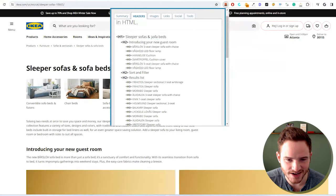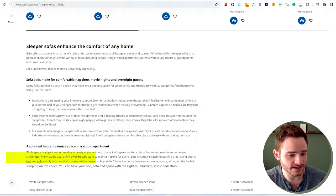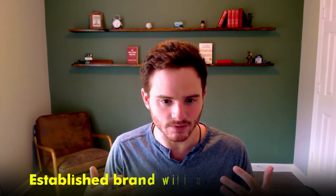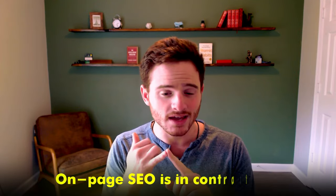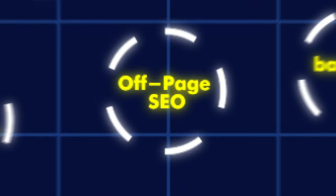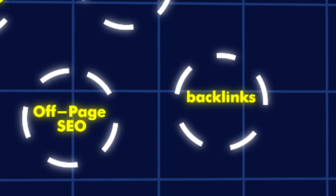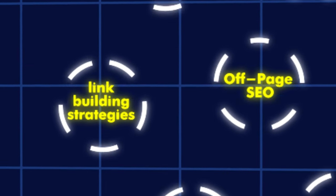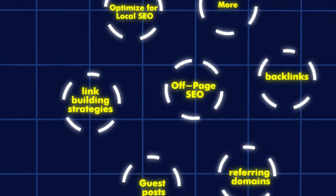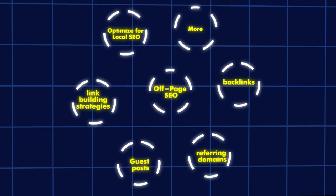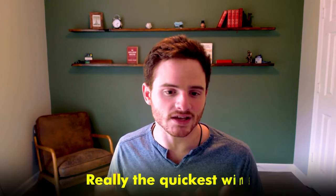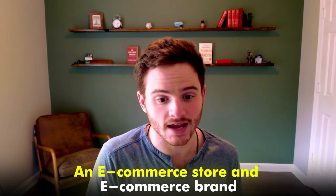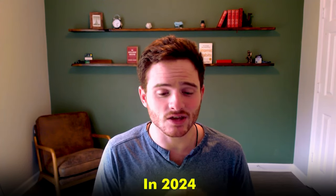You can see in this case study, we're going to do a lot of IKEA's on-page SEO because it is so powerful, especially when you already have an established brand with a lot of backlinks. On-page SEO is in contrast with off-page SEO. Off-page SEO is everything outside of the website, so you have backlinks, referring domains, guest posts, link building strategies, all of these amazing things that I do on a daily basis, but IKEA doesn't have to do as much considering their authority is naturally so large.